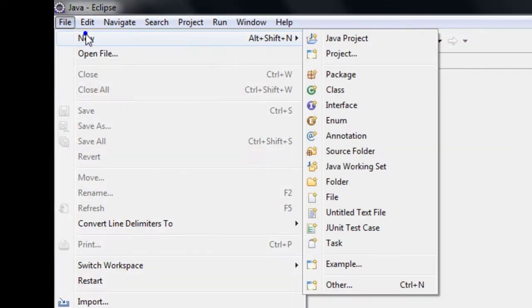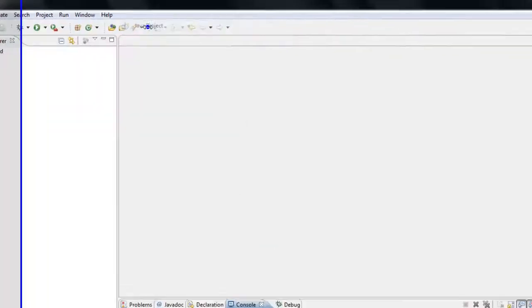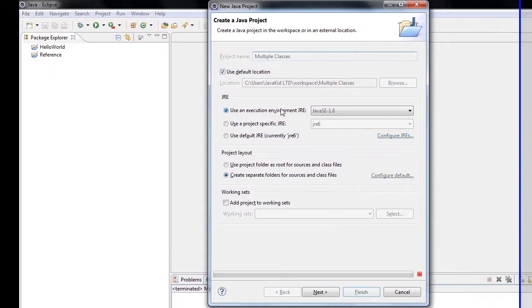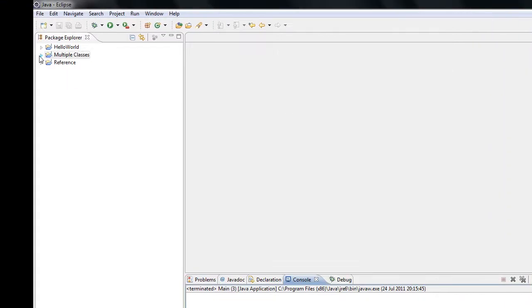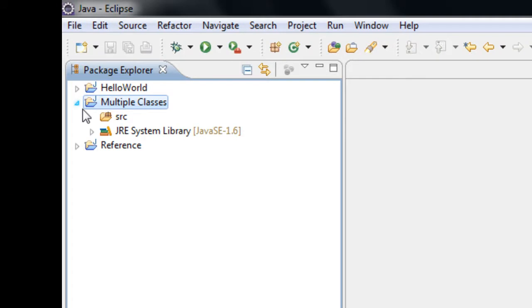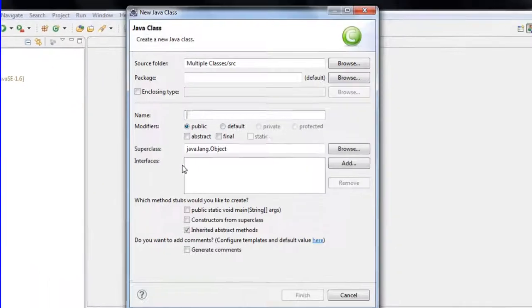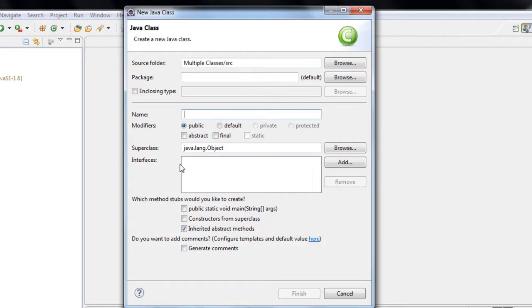We're going to jump straight into things and go to File, New, and Java Project. Now if you haven't got Eclipse, please watch my second tutorial which shows you exactly how to install and use Eclipse and what features come with it. We're going to call this project 'Multiple Classes' because we're using two classes. In the Multiple Classes folder, click the drop-down arrow, right-click on Source, New, and then create your first class, which is going to contain your main method. I'm just going to call this 'first class'.